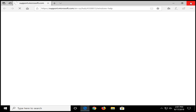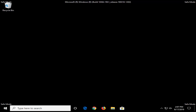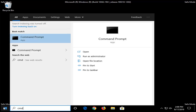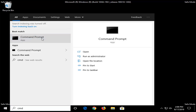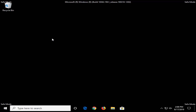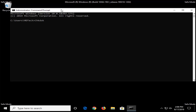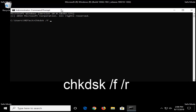Now that we're in safe mode, you want to open up the start menu, type in CMD, and the best match should come back with Command Prompt. Right click on that and select Run as Administrator. Now go ahead and type in CHKDSK space forward slash F and another space forward slash R, exactly as it appears on the screen. Once you have it entered, go ahead and press Enter on your keyboard.